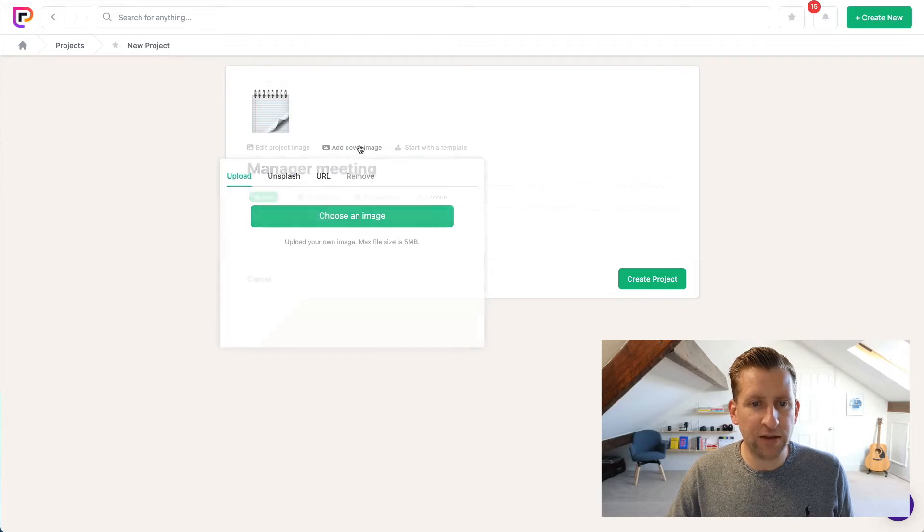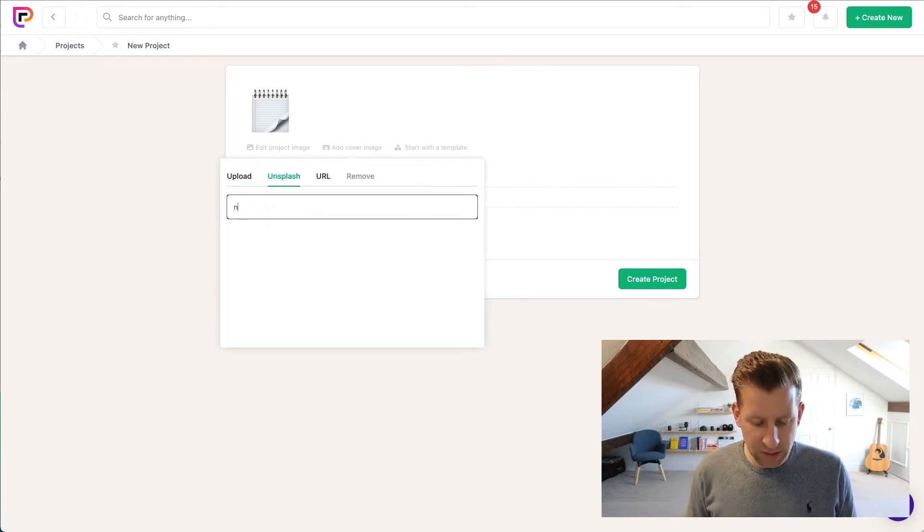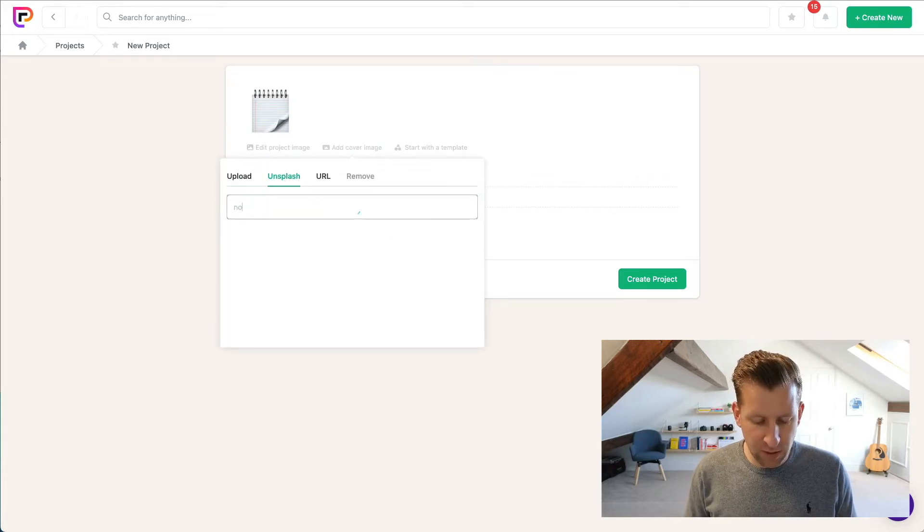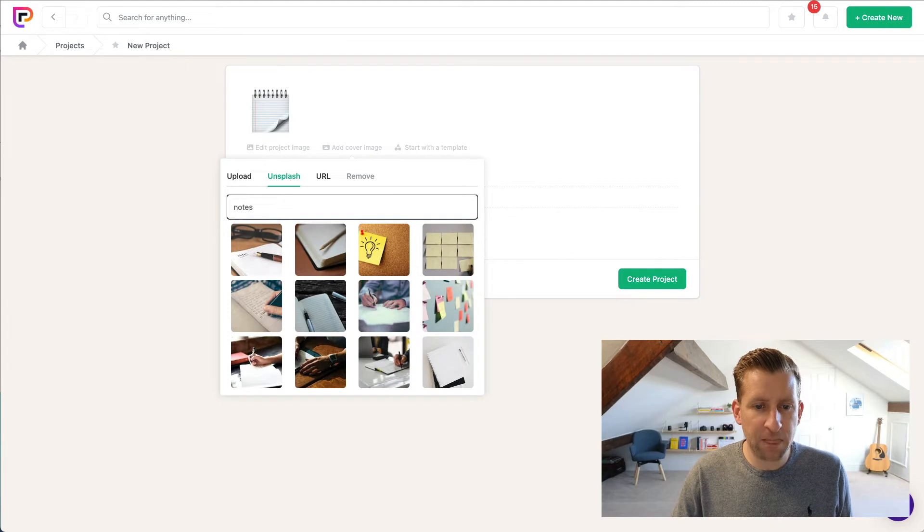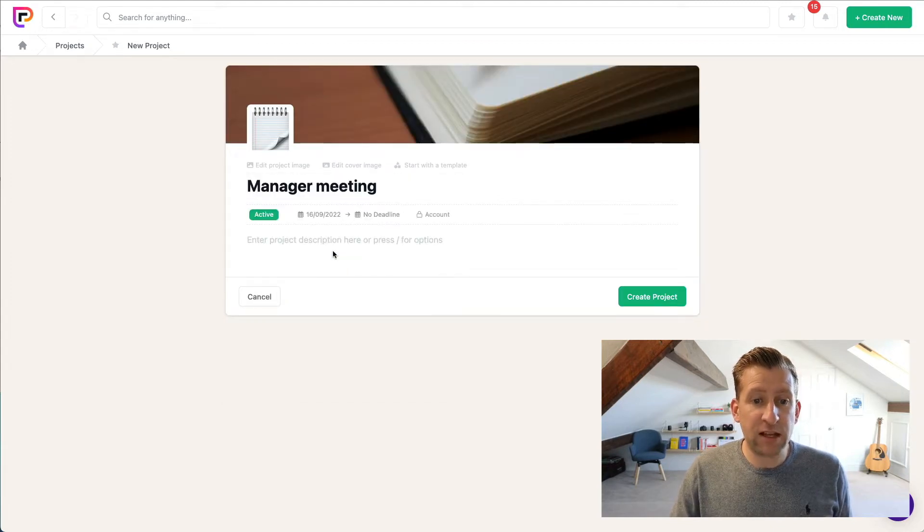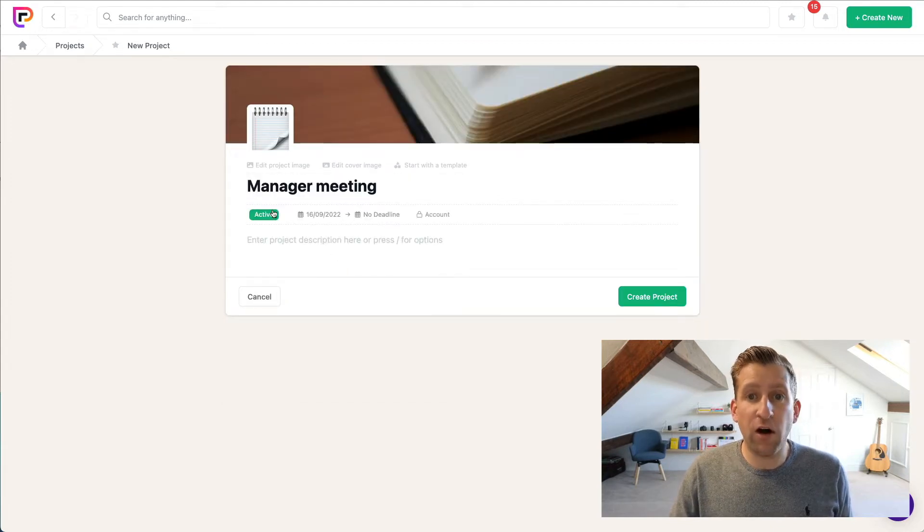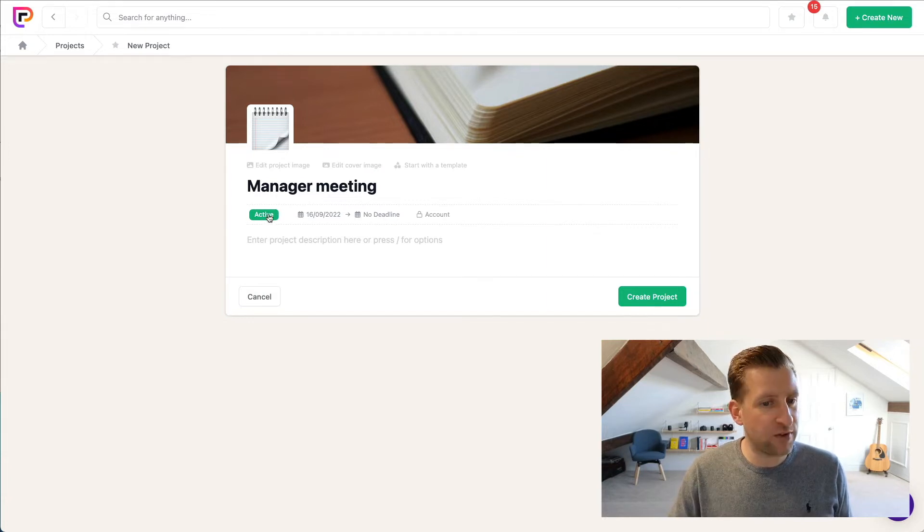So we'll give ourselves a cover image. Let me type notes in here and see what we get. Okay, I'm going to take this notebook here. Next is our housekeeping, so we can have the status of Active - that's fine.